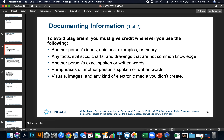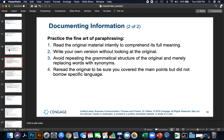When documenting information to avoid plagiarism, you must give credit whenever you use another person's ideas, opinions, examples, or theory; any facts, statistics, charts, or drawings that are not common knowledge; another person's exact spoken or written words; paraphrases of another person's words; and visuals, images, or any electronic media you did not create. Practice the art of paraphrasing: read the original material intently, then write your own version without looking at it. Avoid repeating the same grammatical structure and merely replacing words with synonyms. Make sure you cover the main points but do not borrow specific language, and still give credit to the original author.